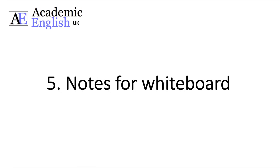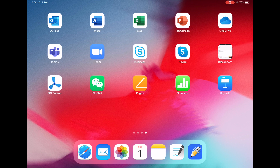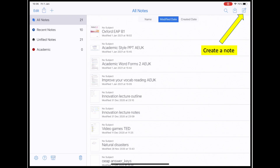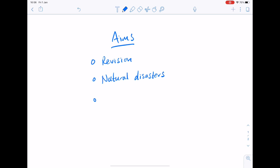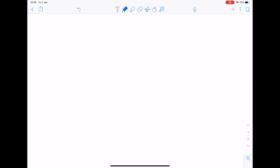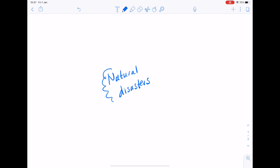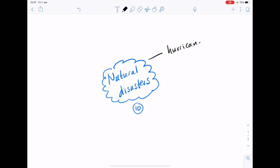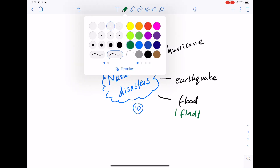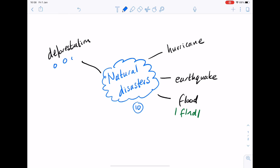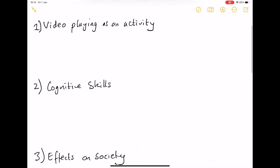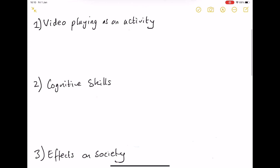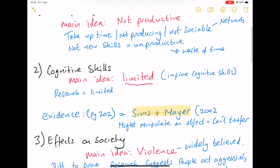Point five: using notes as a whiteboard. In any of these note-taking apps you can create a new note and use it as a whiteboard — for example, creating the aims of the day or doing a brainstorming activity on natural disasters. I can ask students to pick ten examples, give them time, then write them in, helping with pronunciation, phonetics, or stress patterns as we go. I can also show an outline for a lecture on video gaming where students listen, take notes, I take notes, and then we compare at the end to see how effective they've been.